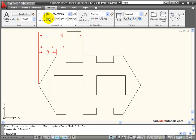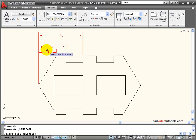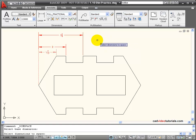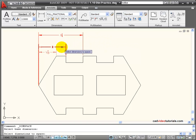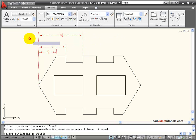and it asks me to select a base dimension. So the base dimension would generally be the first dimension closest to the object. And then select the dimensions that I want to space. I can select these by clicking on them individually, or I could use a window.